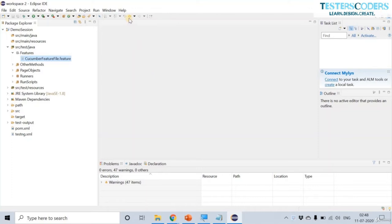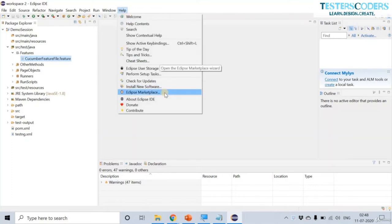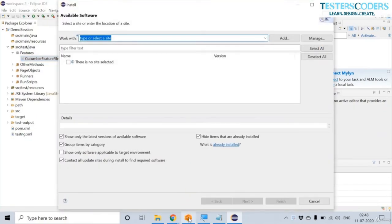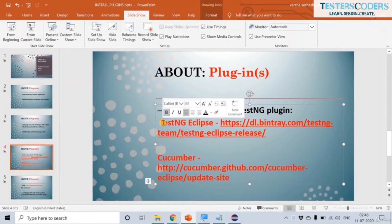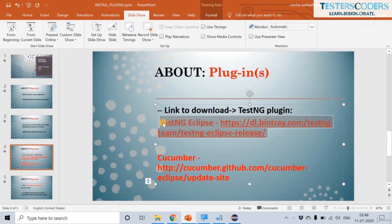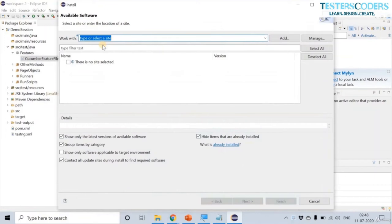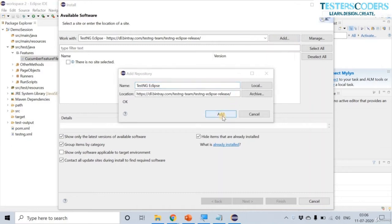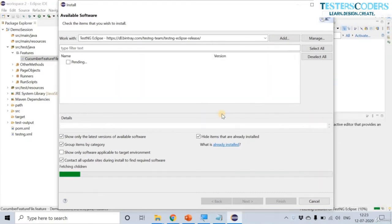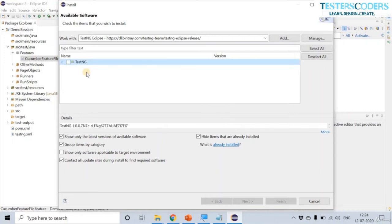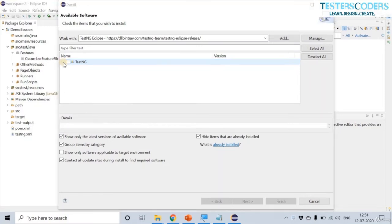Let us install the TestNG plugin. In the Eclipse Marketplace we cannot find TestNG plugin, so we are going to install it via the link provided. Copy the link from the PPT, paste it in the 'Work with' field, then click Add. You can now see an option for downloading the TestNG plugin. Let us expand it and check all the download options.